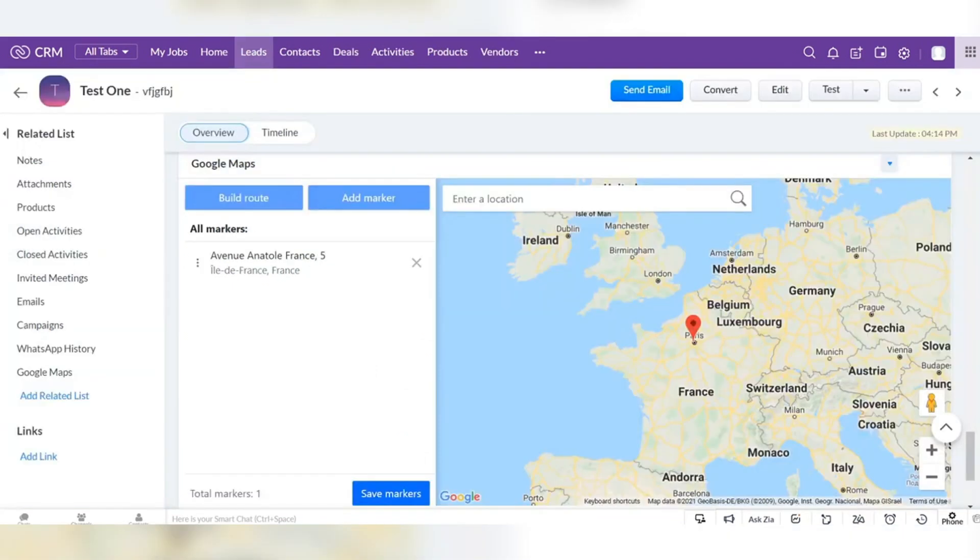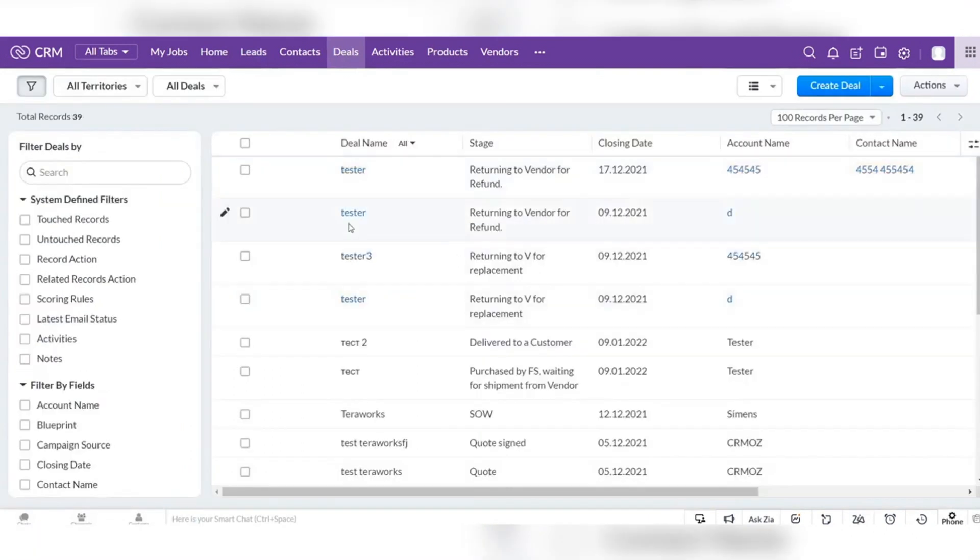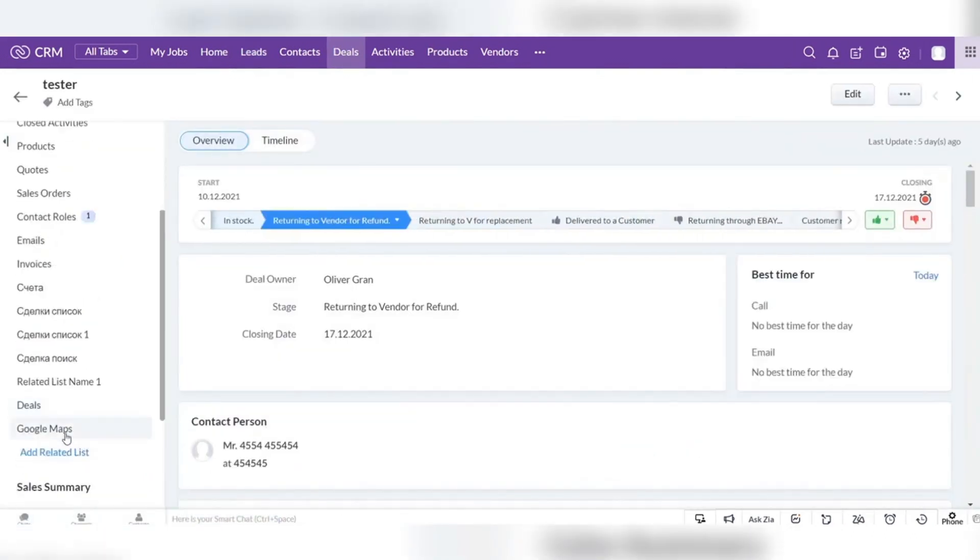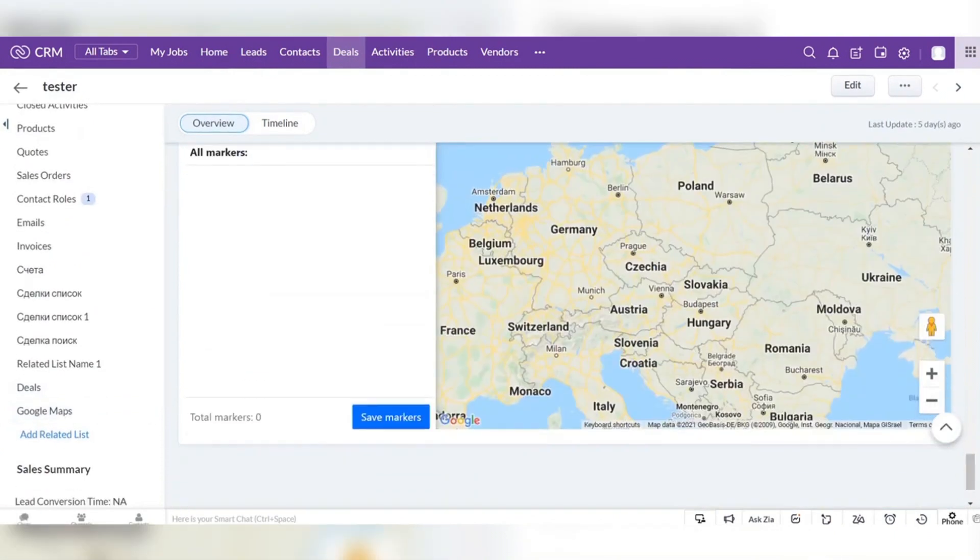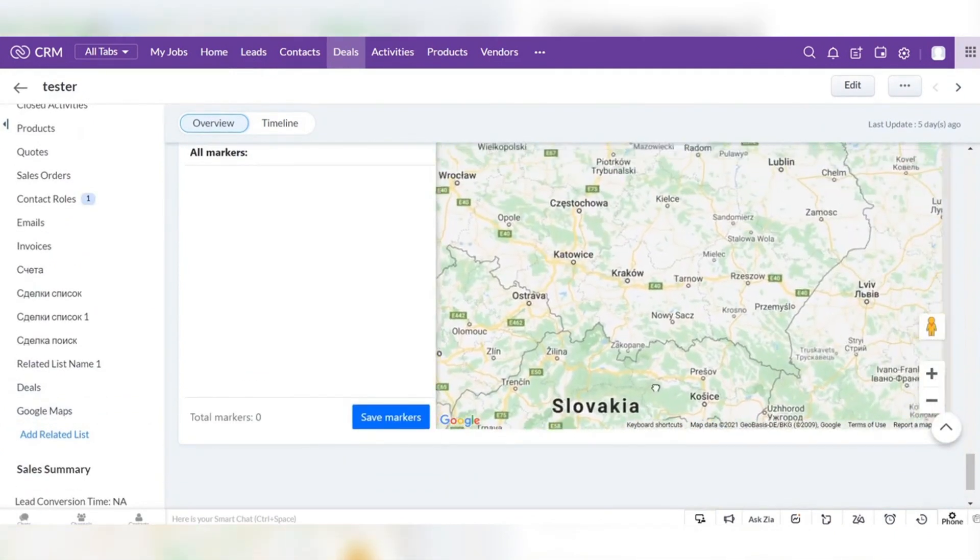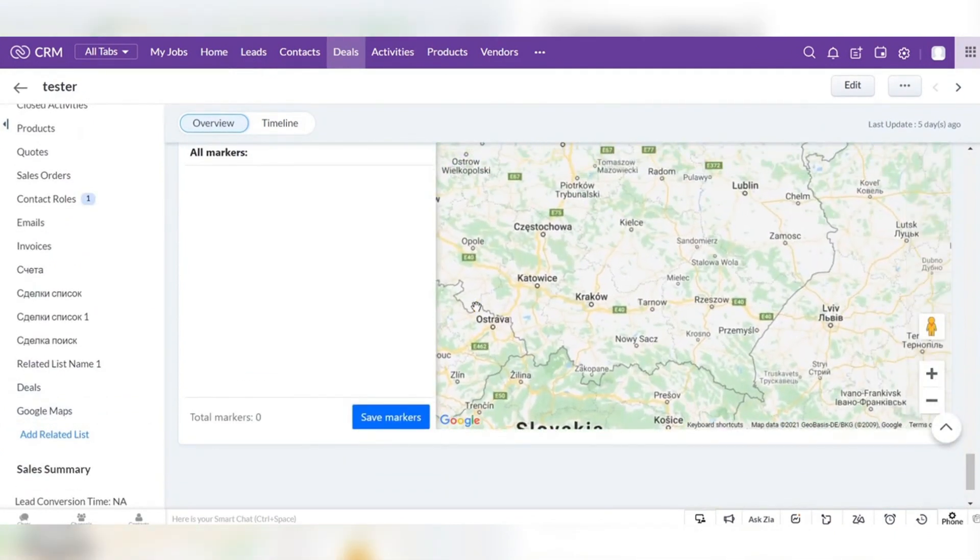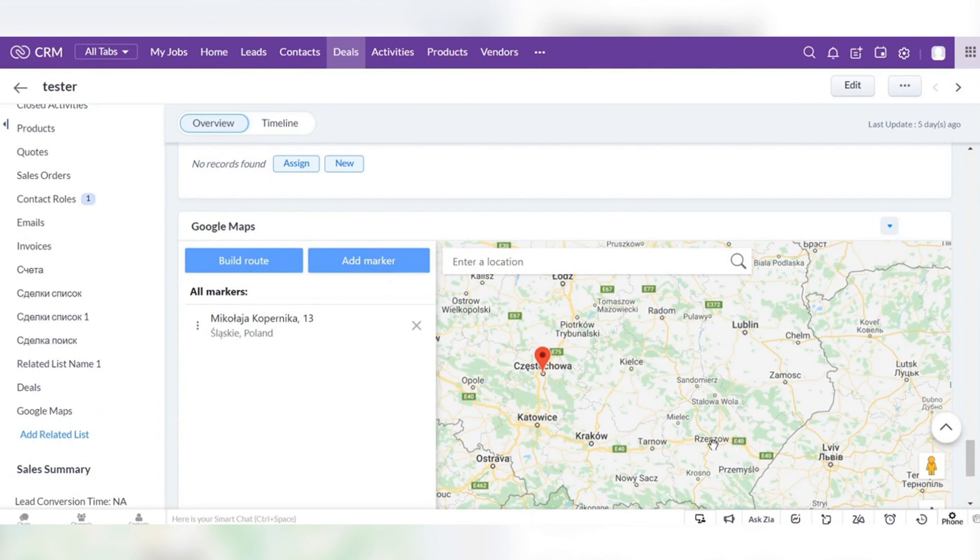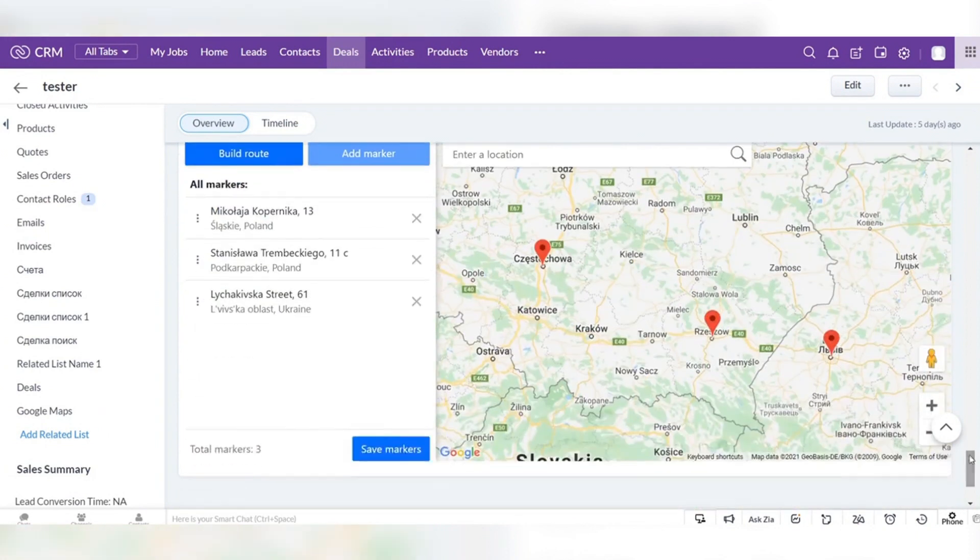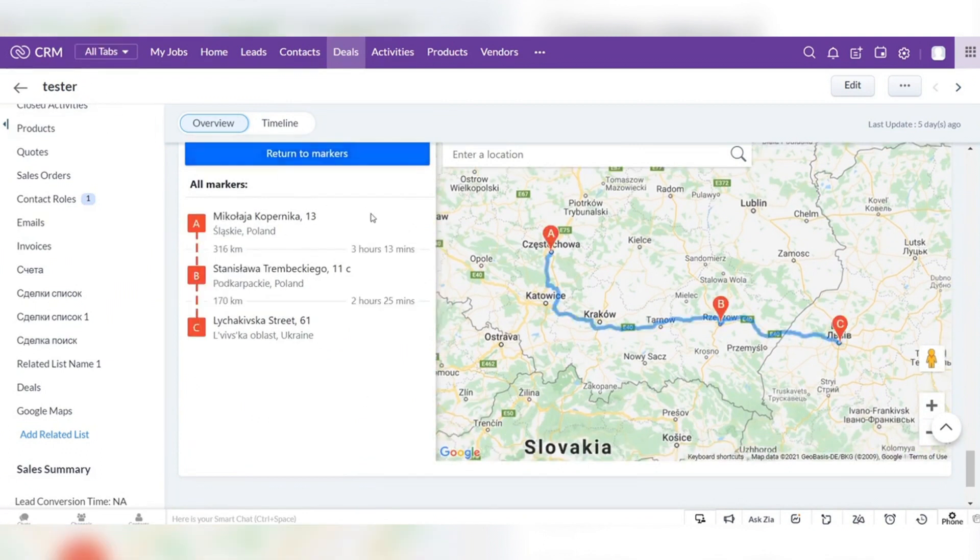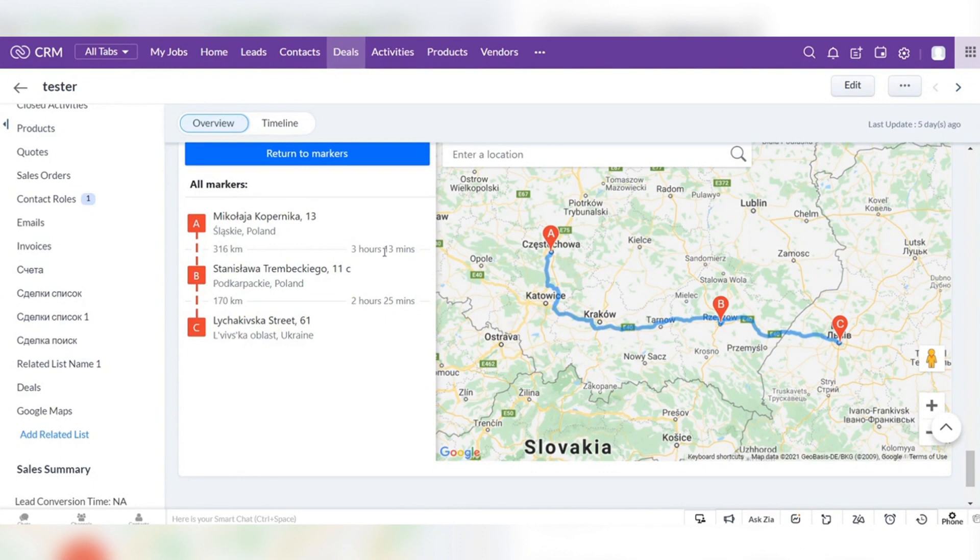Now you can go to any record in the deals module. Find the Google Maps section and add markers of your route one by one. Save markers and click the build route button. Now you can see the route, duration, and distance between each marker.